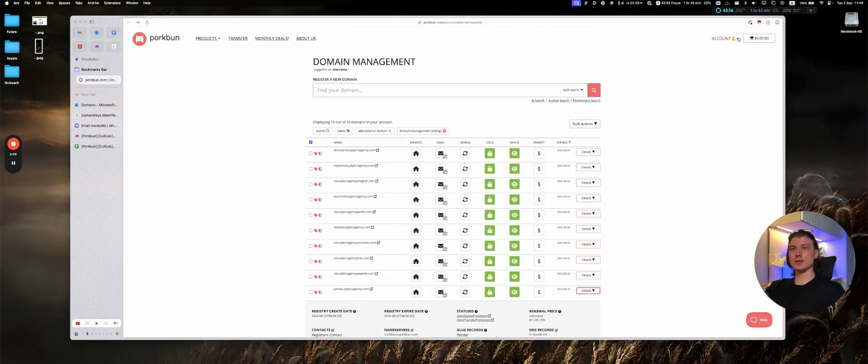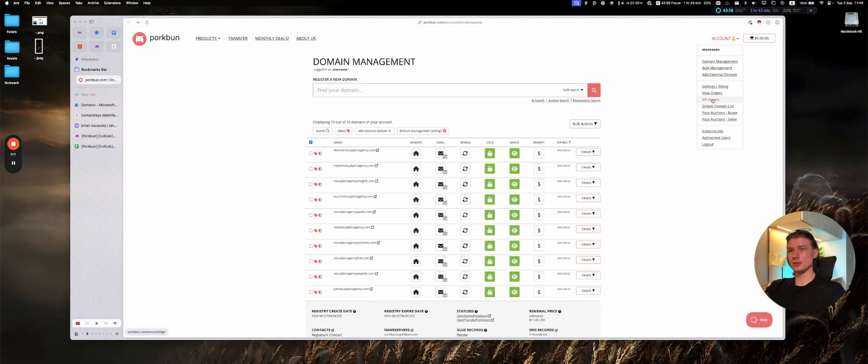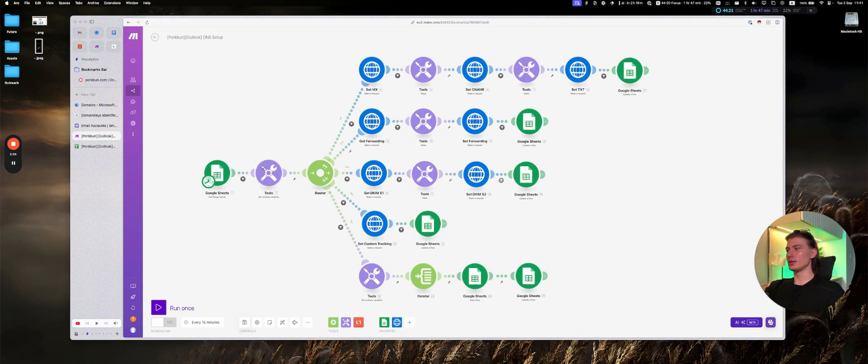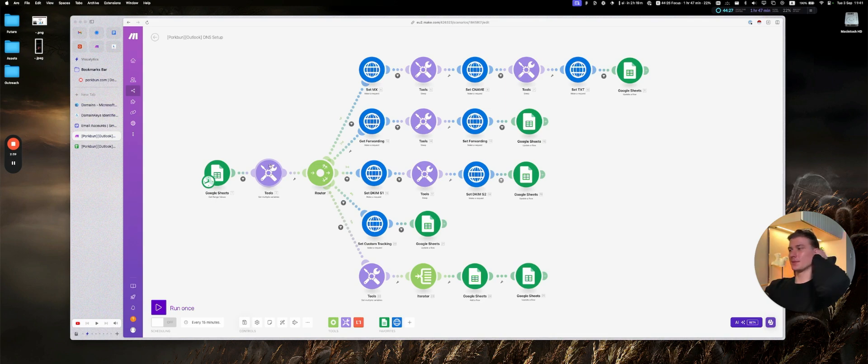And the second one is in your account, in the API access, you want to create an API key. You will have the API key and the secret key. And essentially in the automation, you want to input those API key and secret API key in this step. You'll have two variables for that. And also you want to input your main website link for the URL forwarding.